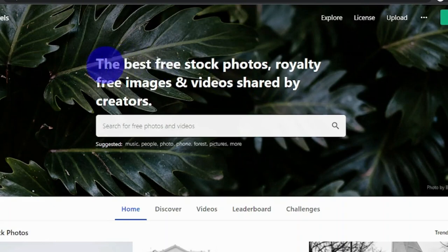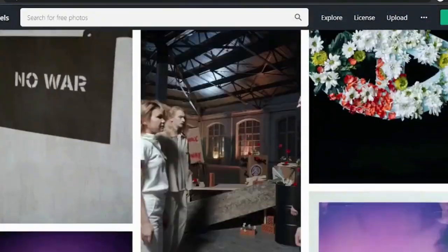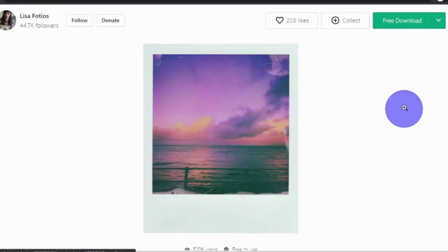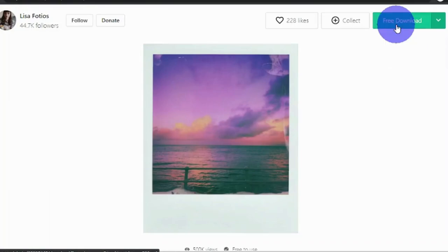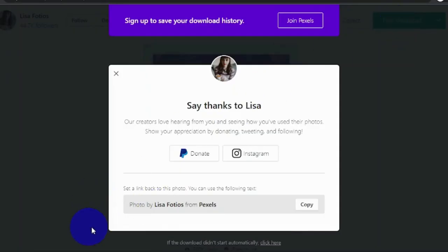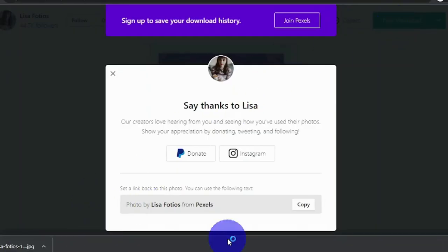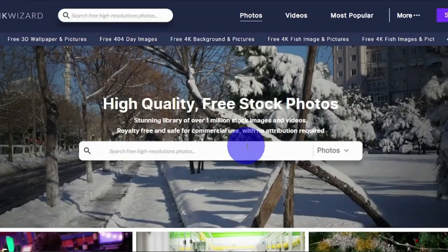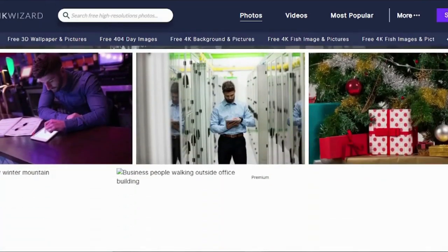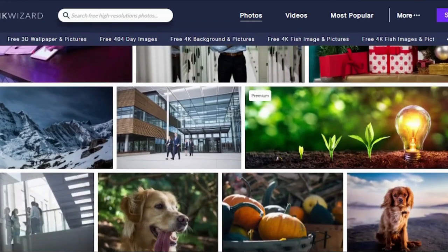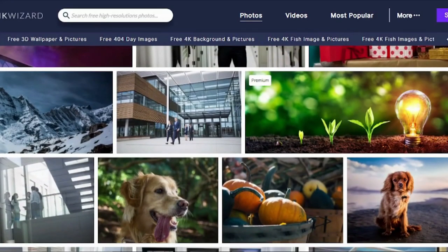On pxls.com you can find the best free stock photos, royalty-free images, and videos to download. Just click on the photo you want and click 'Free Download' and it will be downloaded to your computer or phone. The third website is pickwizard.com, where you can find different high-quality, free stock photos — it has over one million different high-quality photos, pictures, and images that you can download for free.